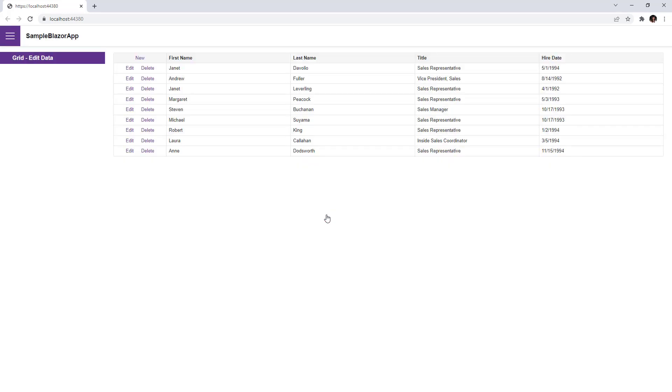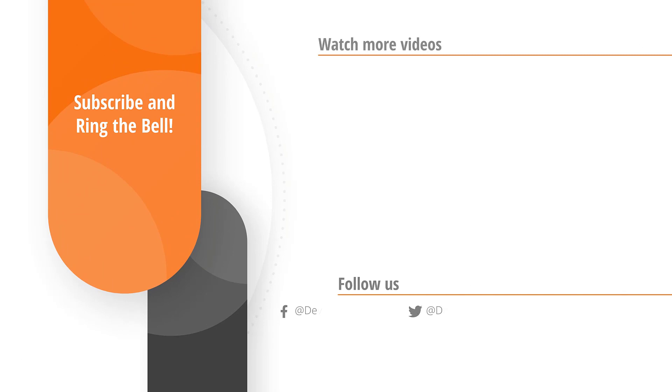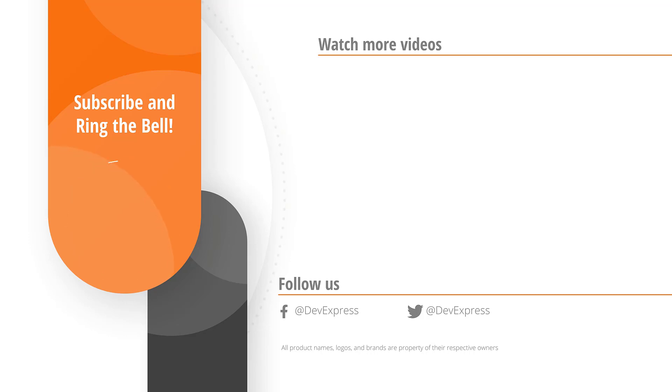And that's it for this video. If you liked it, please give us a thumbs up. If you have any questions, please comment below and don't forget to subscribe and ring the bell so you get notified anytime we release new content.